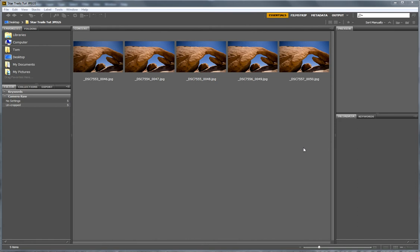As I mentioned in that video, it's important that all of your images that you are going to stack have the same universal settings applied to them via Camera Raw and that the exposure is equal across the series of images.